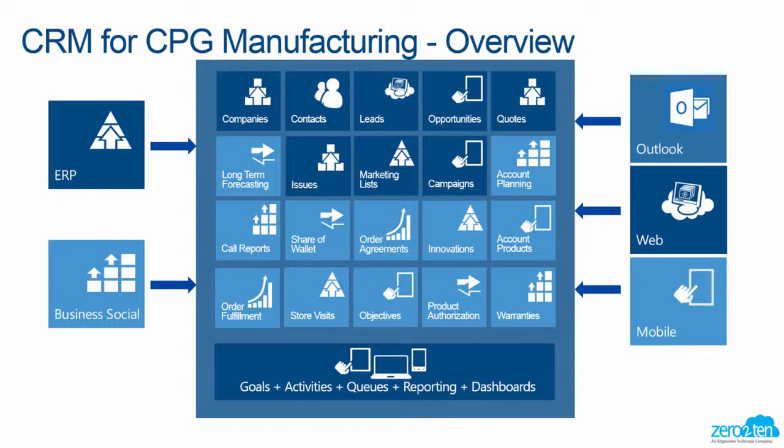And we're using the success of certain other areas that are still impactful to CPG, including long-term forecasting, call reporting, share of wallet, and account planning processes. As always, Dynamic CRM can interface with back-office products such as ERP or social areas, and you can access CRM through Outlook, the web, and mobile devices.